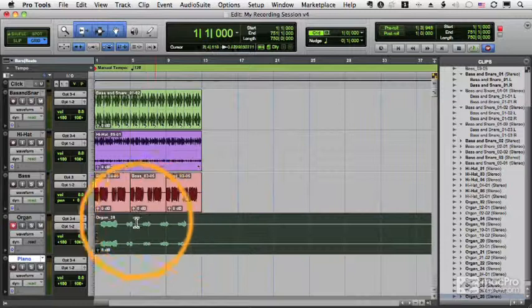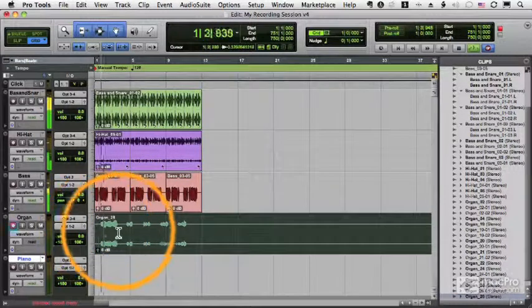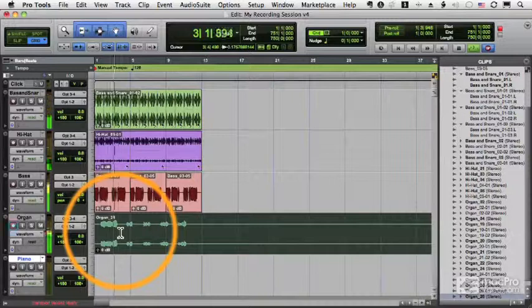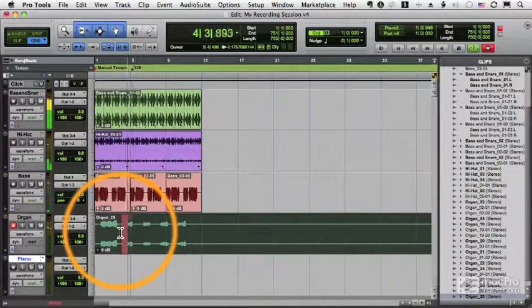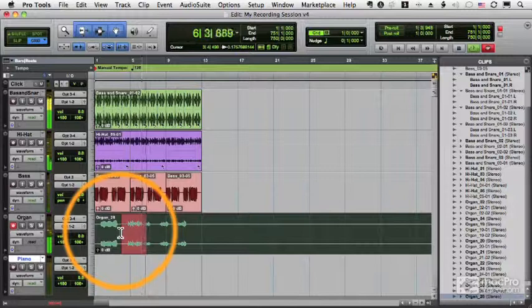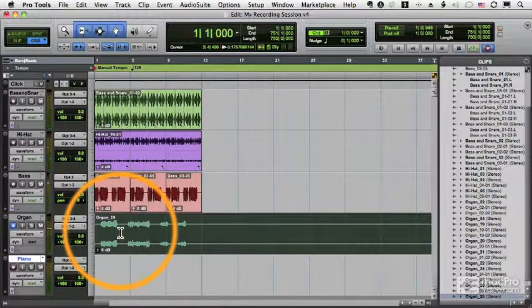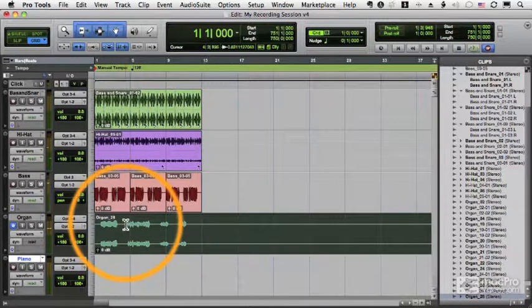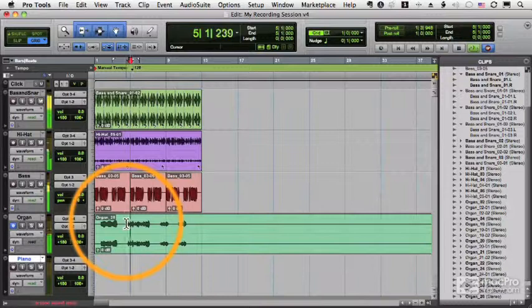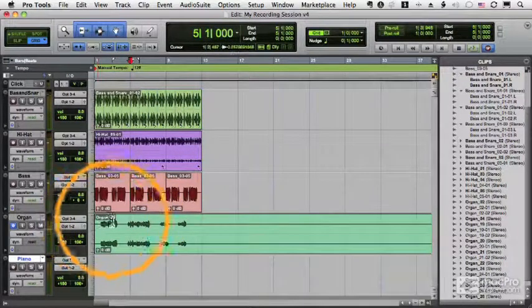So now when I press playback, I'll now press record. And you can see it did record what I just played. But it's still organ 28.